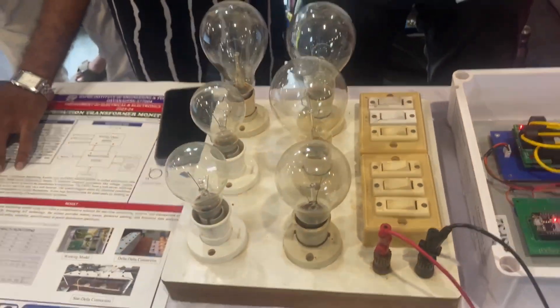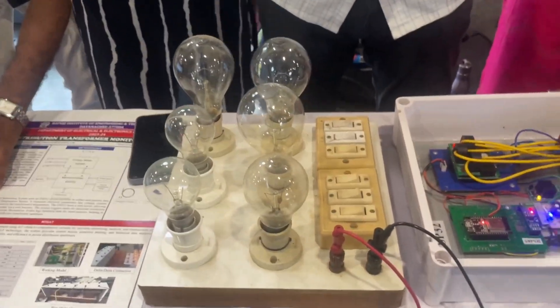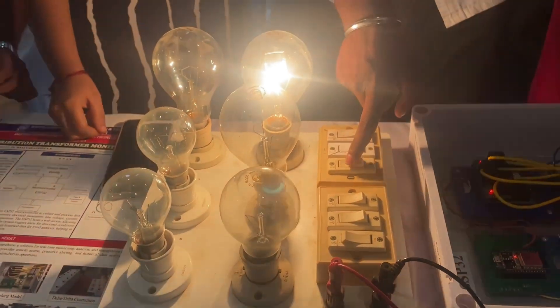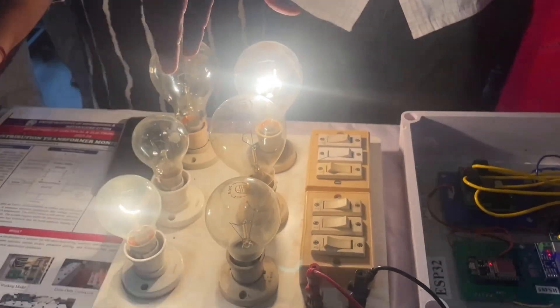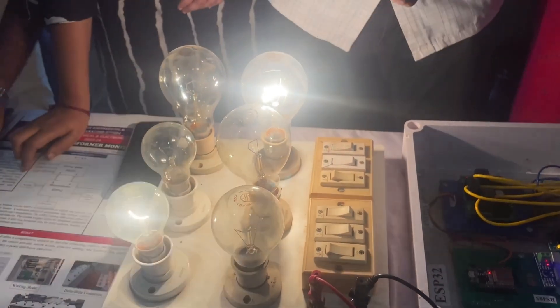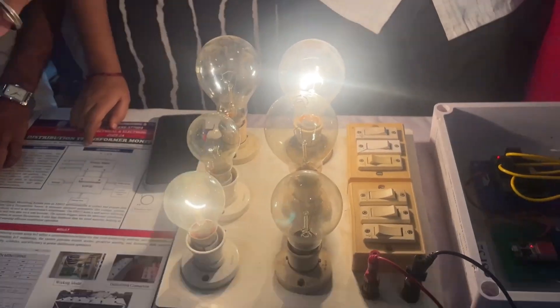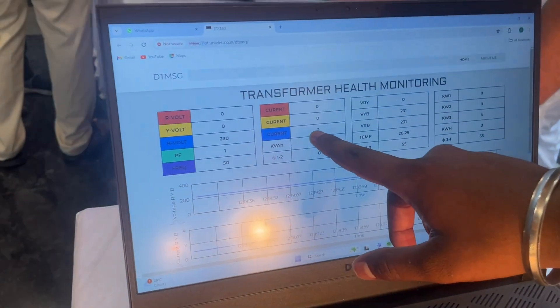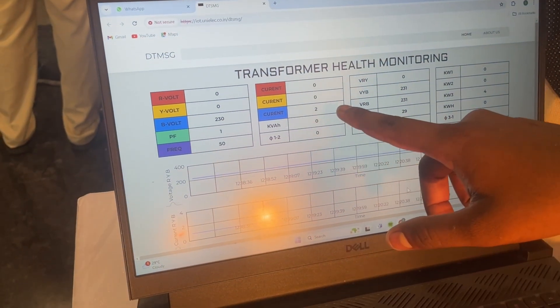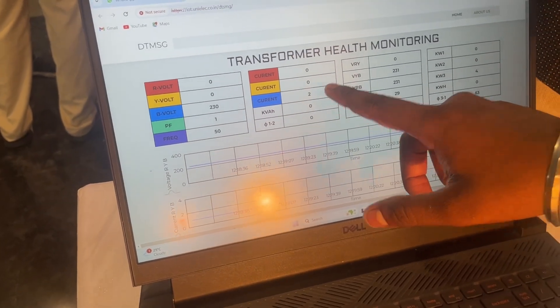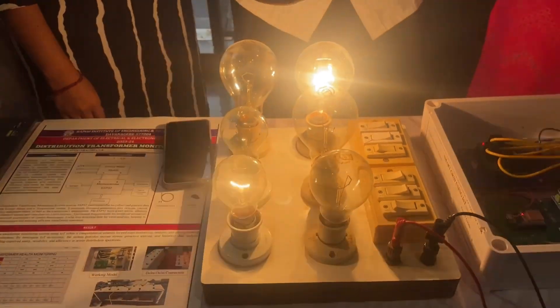Here we have used resistive loads. We have turned on one supply only, and these two lamps are on. We have taken the B phase line here, and these two lamps have drawn two amps of current for this demonstration.